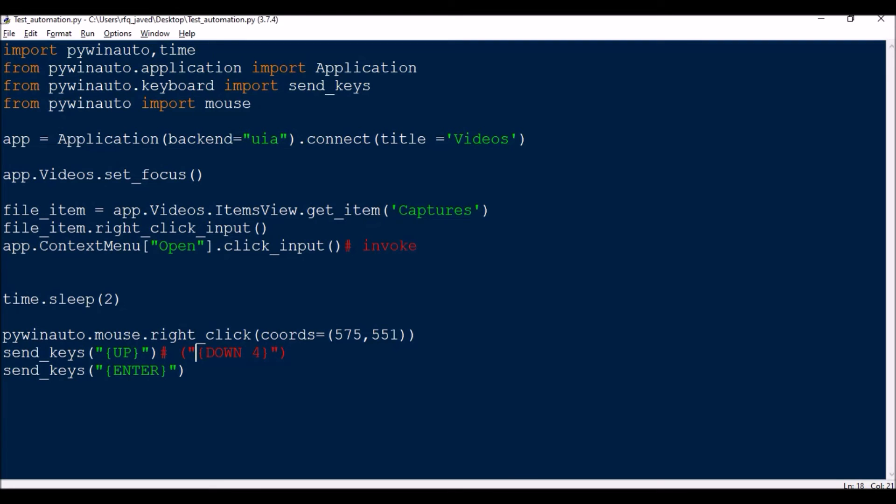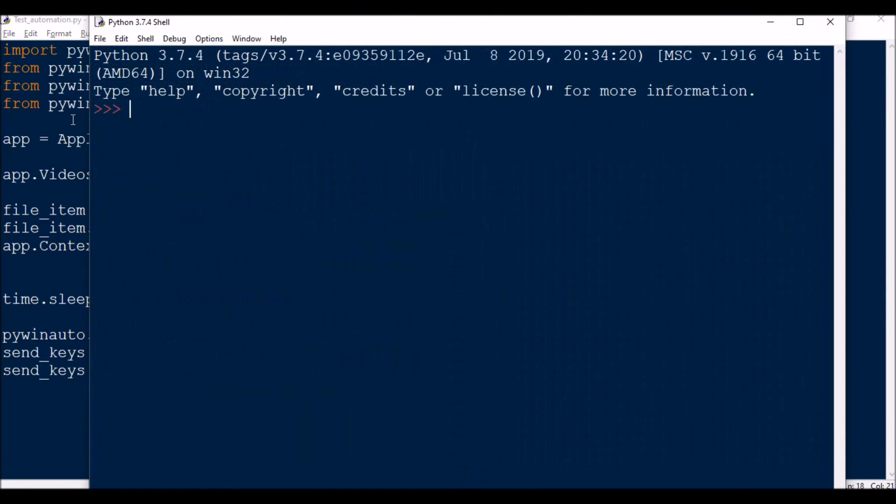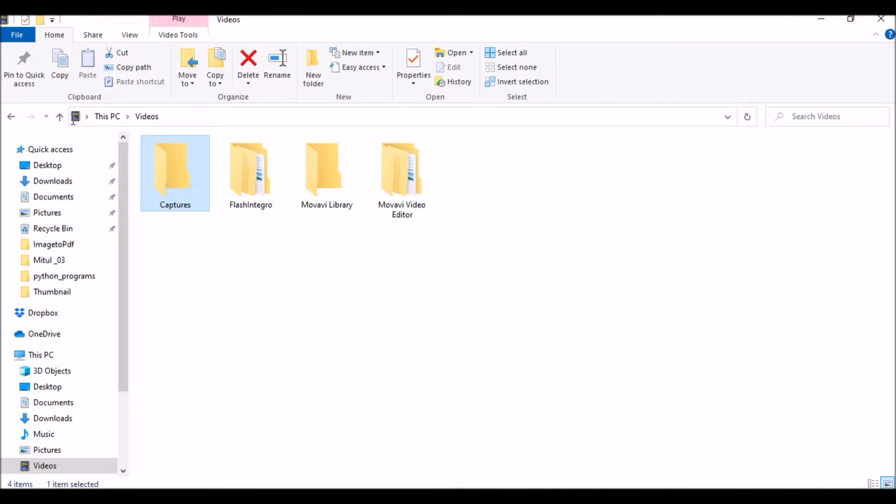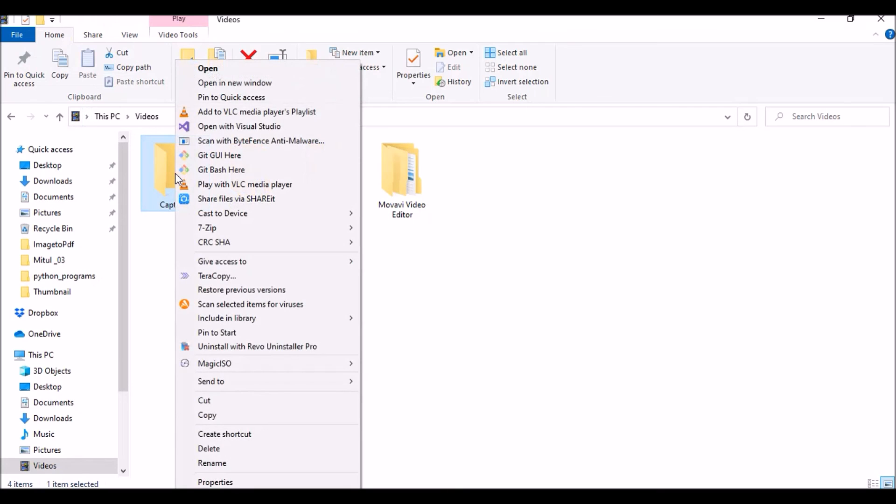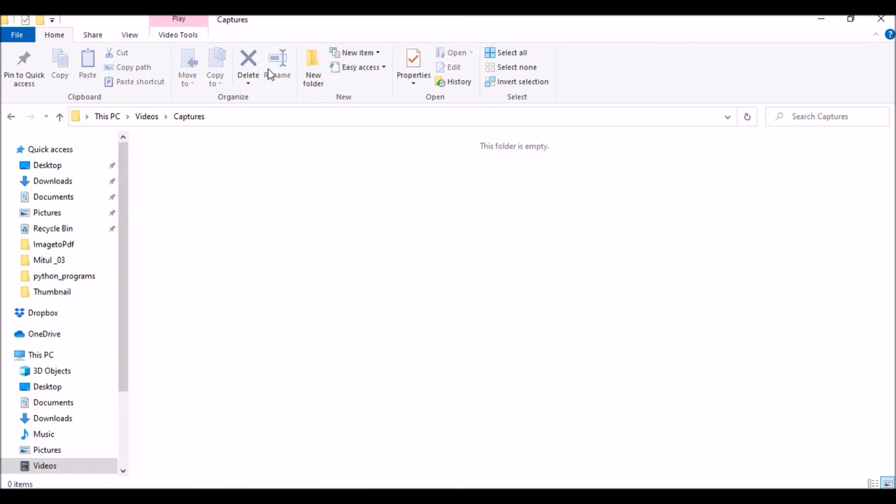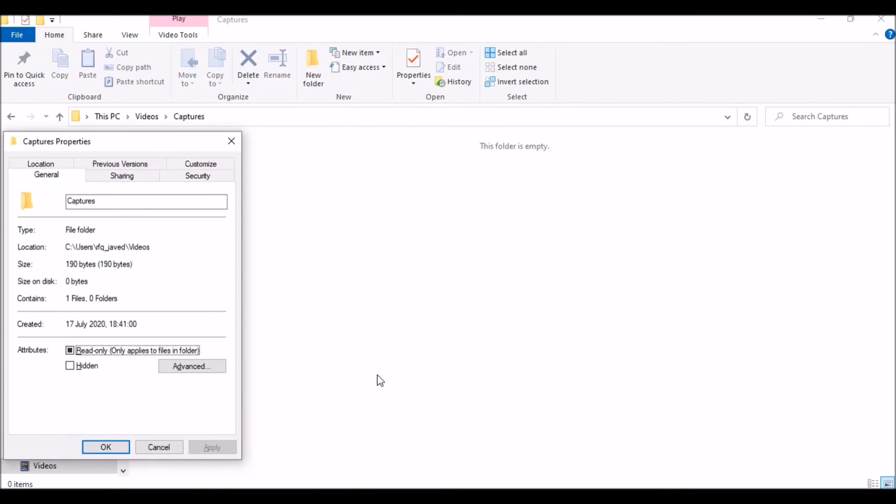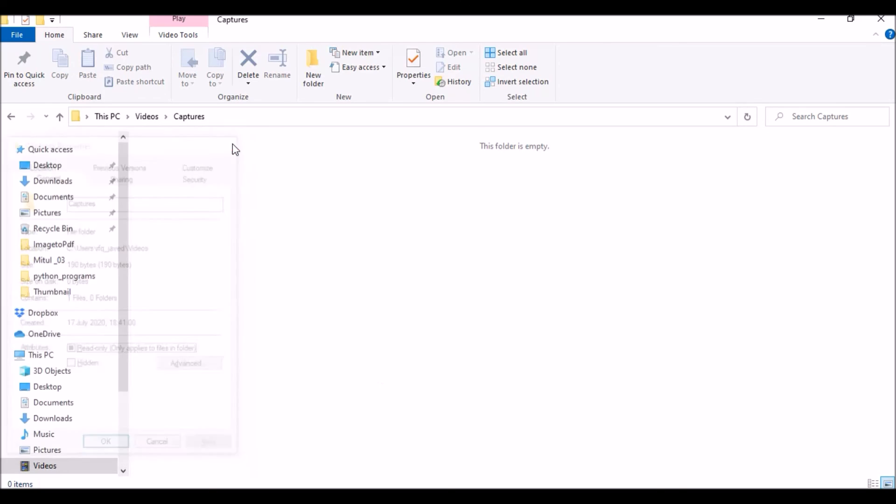Just open the Videos folder, Captures opens, and then wait for two seconds, right click, and then Properties. See, it's very simple guys. So hope you have understood this video.